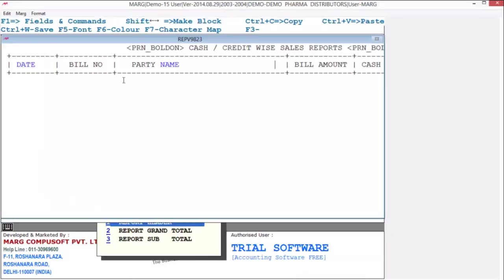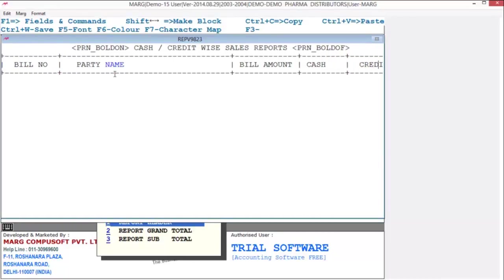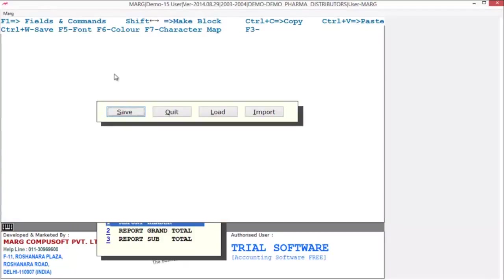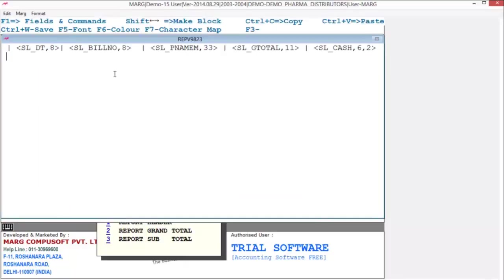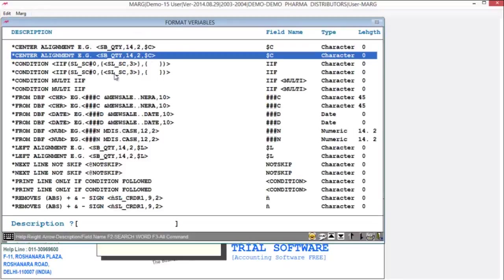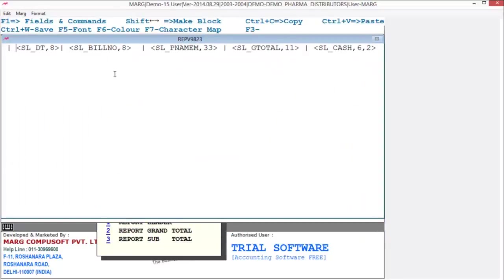Select report header. Here you can see we have designed the header exactly the same as in 98 invoice format. Press Control+W to save. To apply item commands, select grand total. Here you can see we have applied item commands. To select variables press F1, and to paste variables press the F3 key. In this way your item part is also ready. Press Control+W to save.